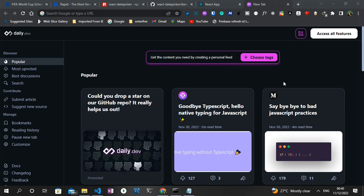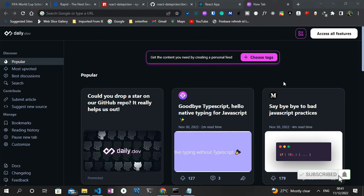Hello everyone, welcome to another video tutorial on the Code Angle YouTube channel. In today's video, I'll be creating a score application for the FIFA World Cup currently going on in Qatar 2022. I've been searching online for an API that can handle this particular function, but most of them I discovered are paid.